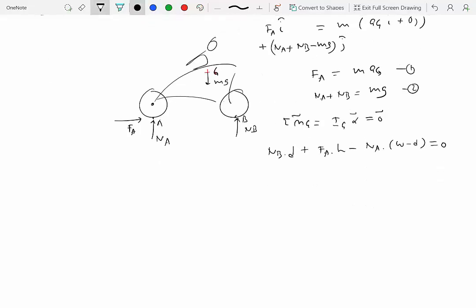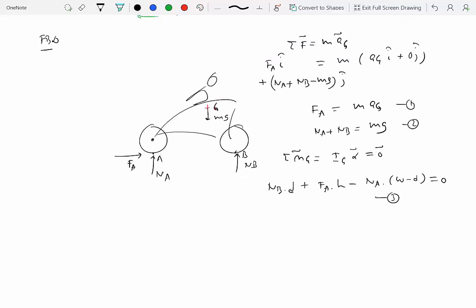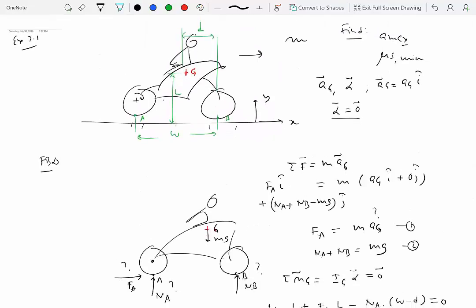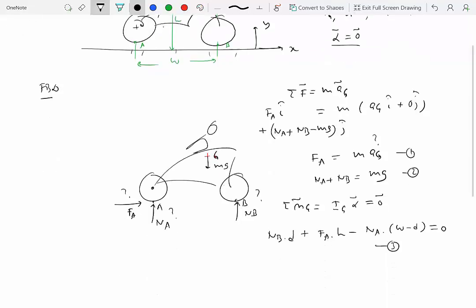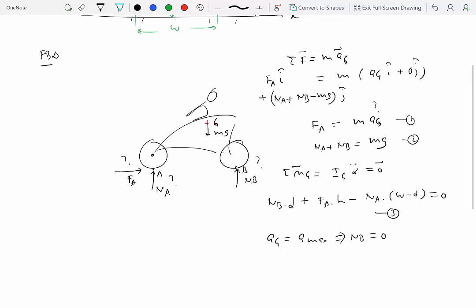We have three equations and four unknowns: F_A, N_A, N_B, and a_G. We need additional conditions. For maximum acceleration, we apply the limiting case: at maximum a_G, the normal reaction at point B equals zero because the motorcycle is about to pop a wheelie.